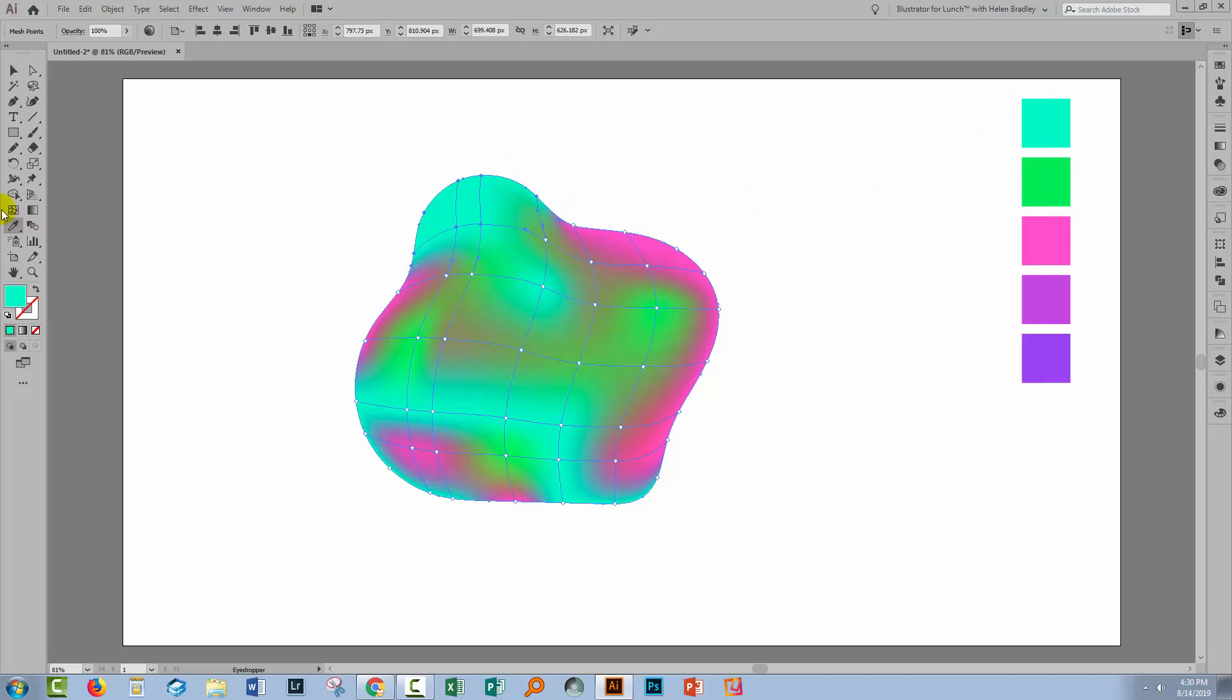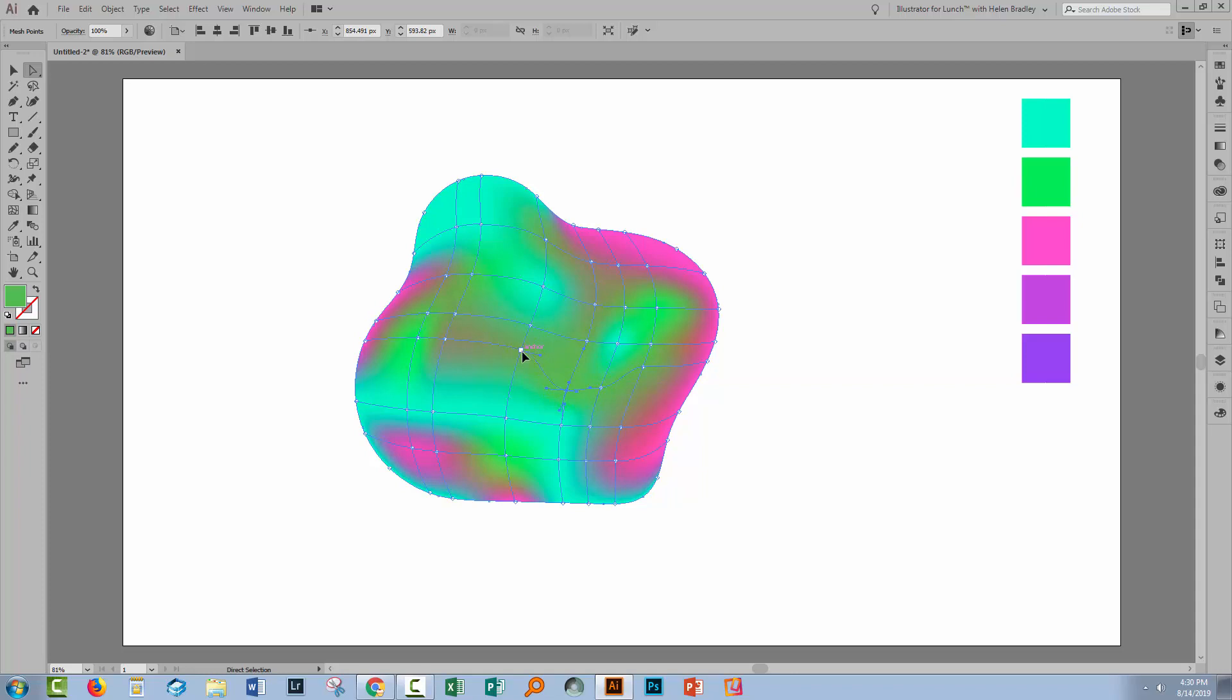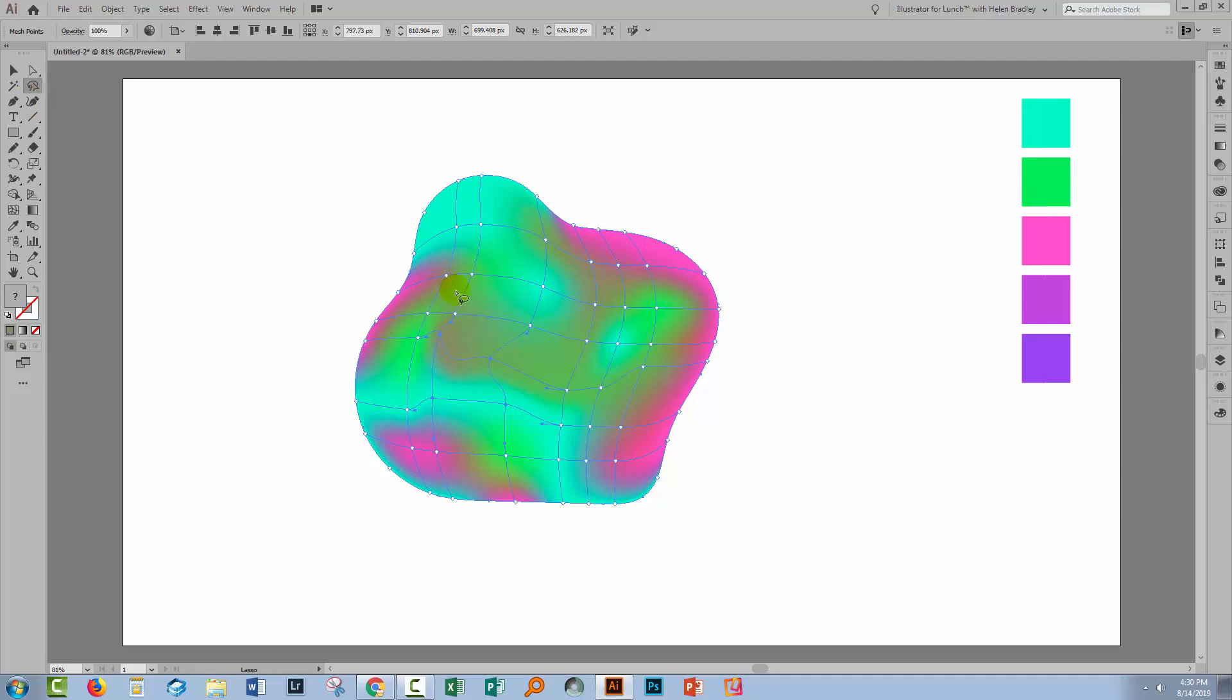You can continue to use the Mesh tool to add additional mesh points with interesting colors at their intersection. You can also use the Direct Selection tool to edit any of these points because they're just curved lines. So you can drag them around and place them wherever you want them to be so they don't have to be in the position that they started in. And each one of these has got a handle that you can use to adjust it.